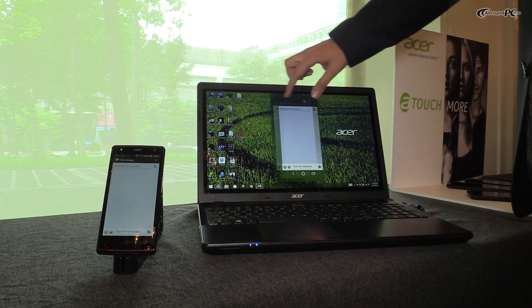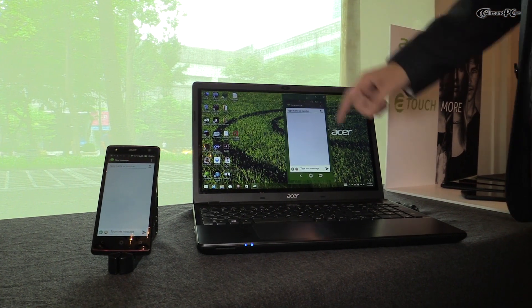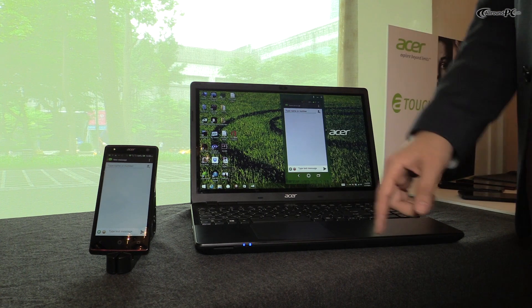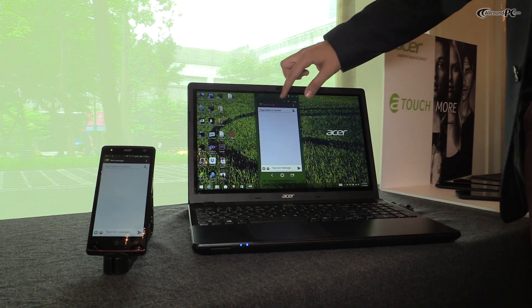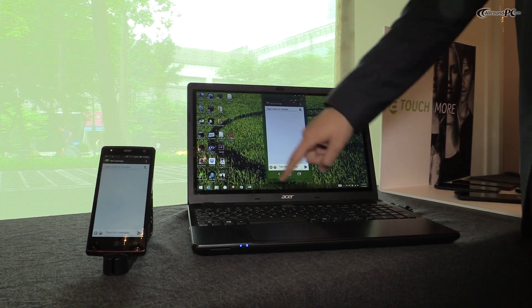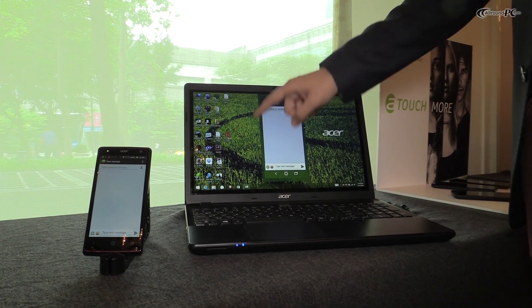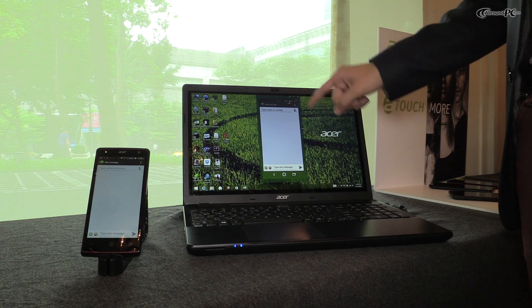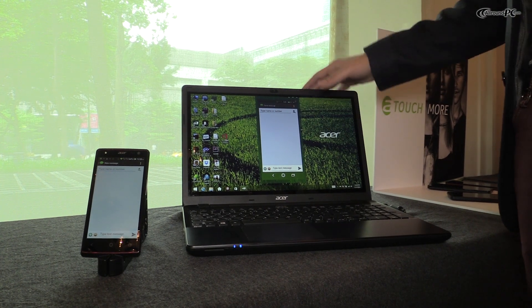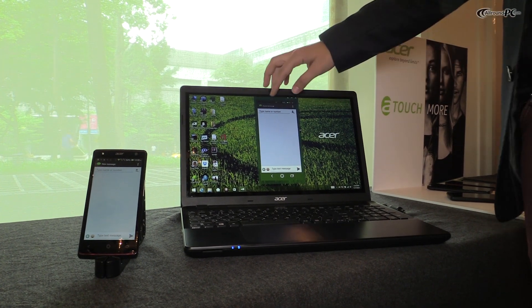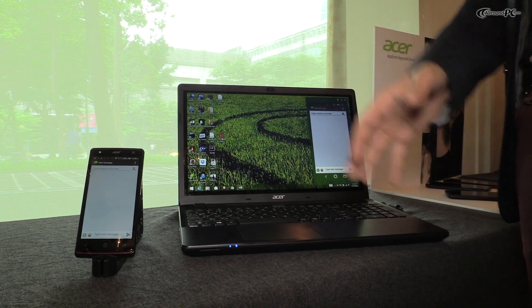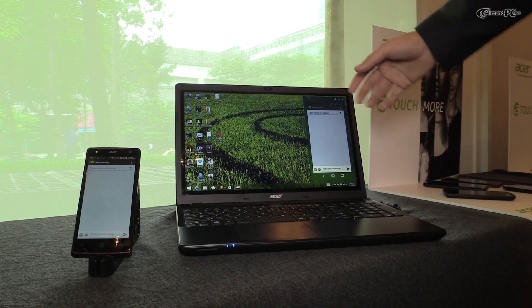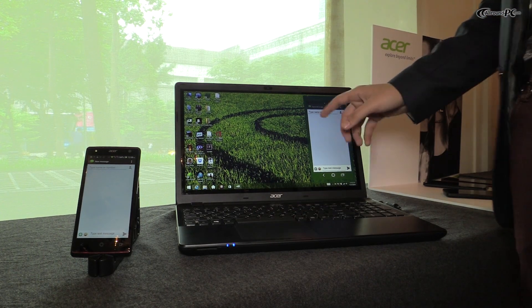To demo the Acer Xtend, I'm using the Aspire e-touch right here and this is how the Acer Xtend interface looks on your laptop. Now I'm going to talk about WhatsApp and show you the SMS right here.